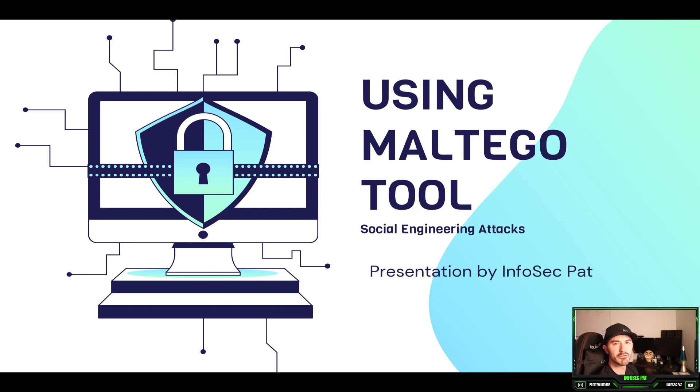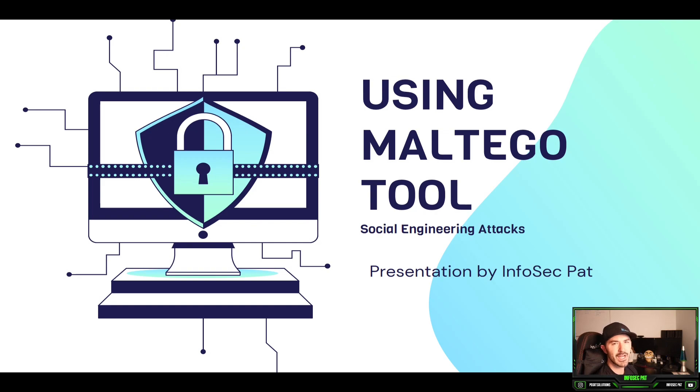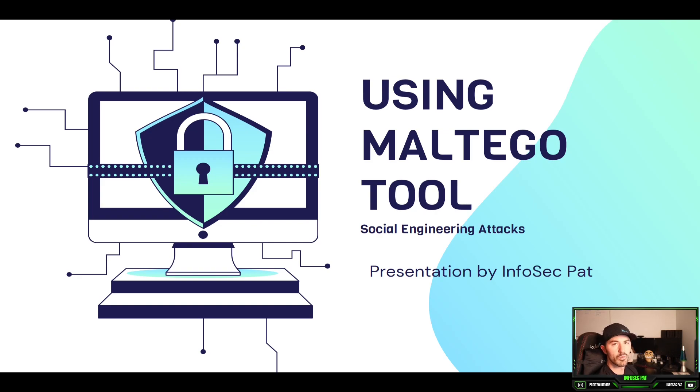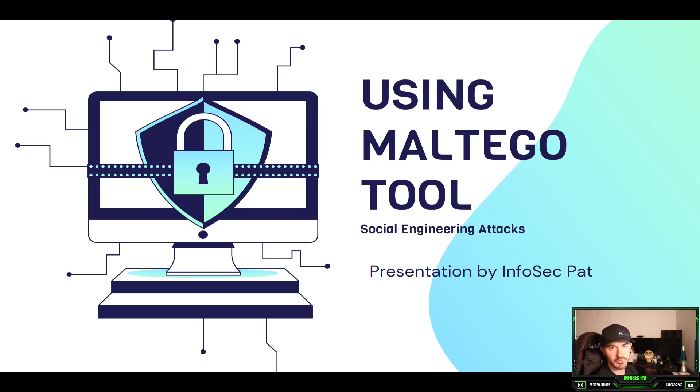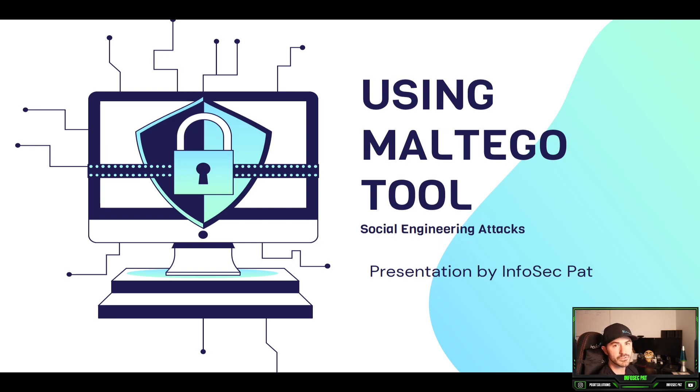Hey guys, welcome back to another video with InfoSecPath. In today's video we're going to be talking about Maltego. I believe this is video 7 in this playlist. So what we're going to be talking about is what is Maltego, how to use it, and some fun stuff we can do with it. This is a part of the social engineering module. So let's get into it.